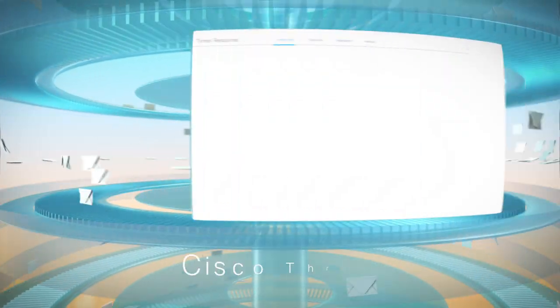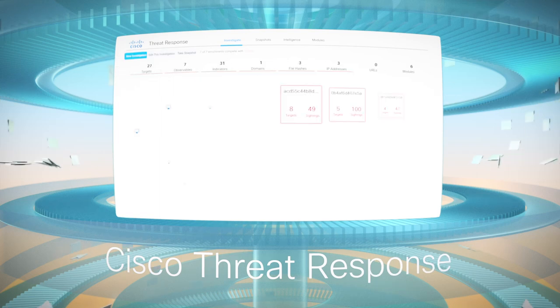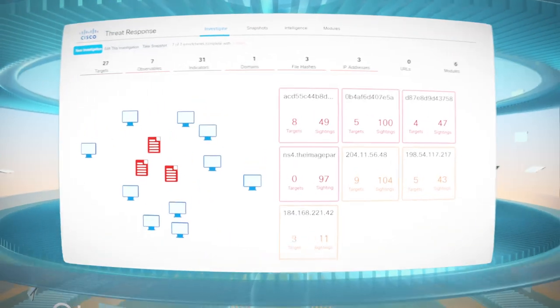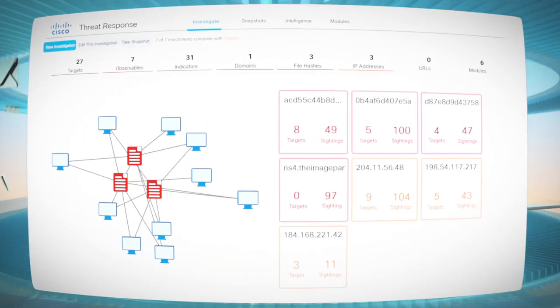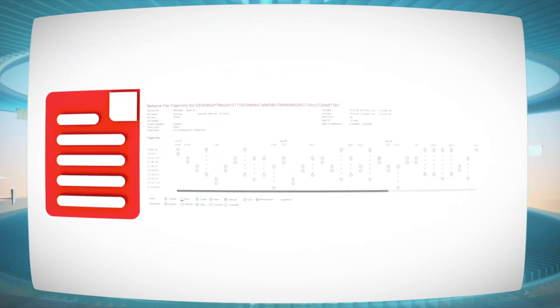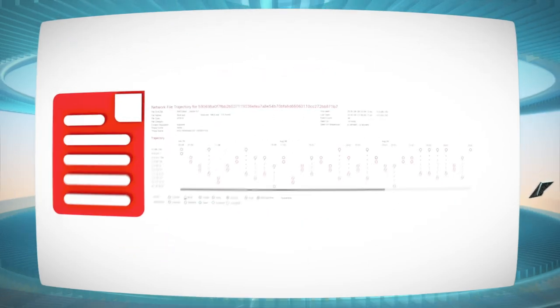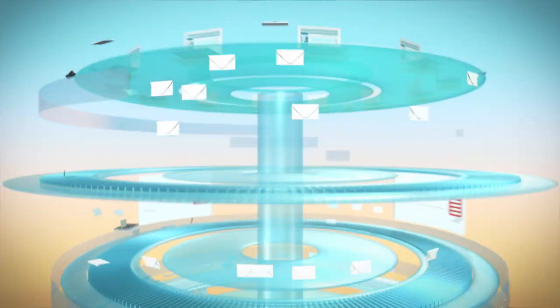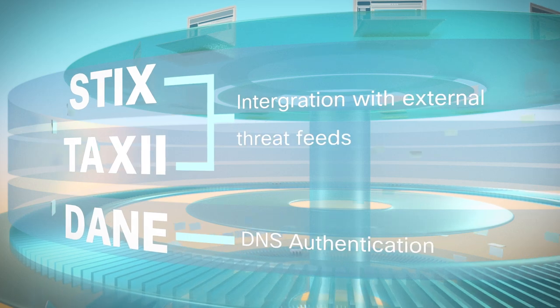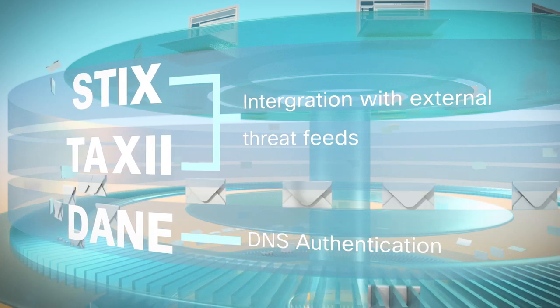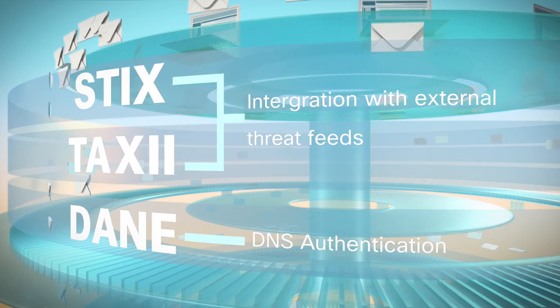The integration of Cisco Threat Response detects observables across security products for investigation and remediation. We also support STIXX, TAXI, and DAIN for customized and open security integration.